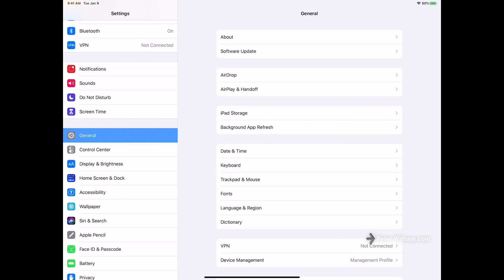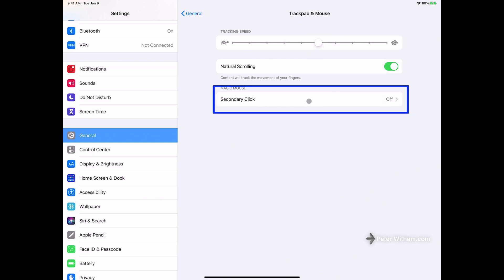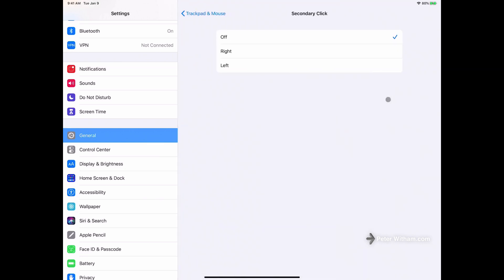So what you can do is if you tap on Trackpad and Mouse, notice if I actually move it here you can see that it's already connected and I've got the cursor. Well, what you can do is click on this Secondary Click here. I'm just going to click on there, by default it's off.